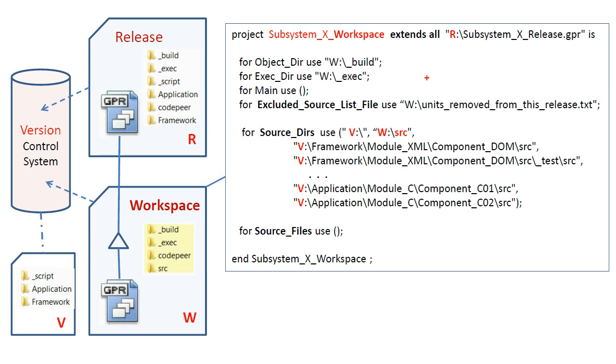In the workspace, the attributes objectdir and executabledir override the same attributes inherited from the release in order to specify directories located on the workspace drive for the compiler, binder, and linker outputs.